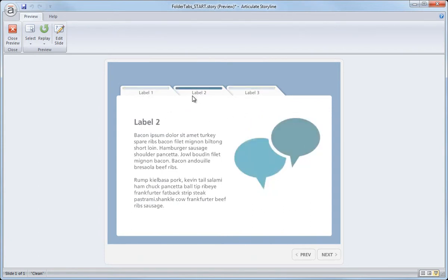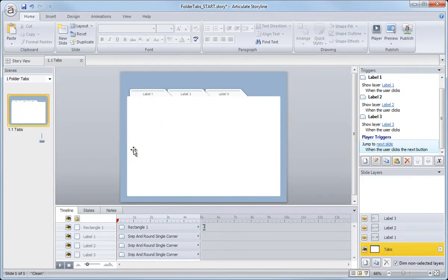So a couple more things we'll do to customize this slide and then we'll be ready to just about wrap this up.